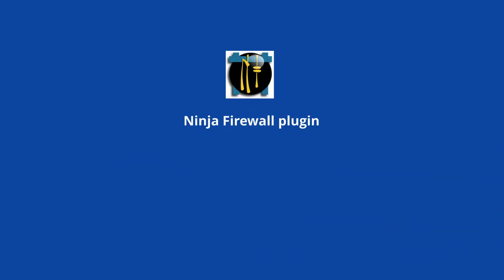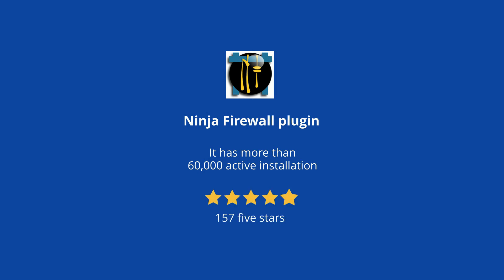At number 4 is Ninja Firewall Plugin. It has more than 60,000 active installations and 157 5-star reviews.